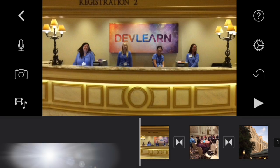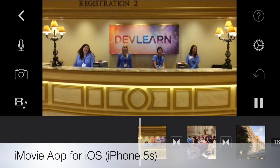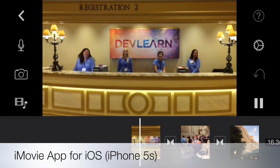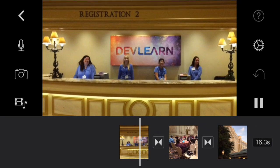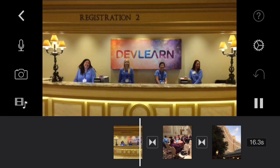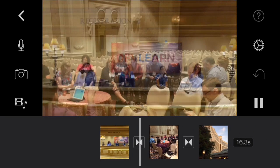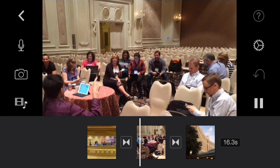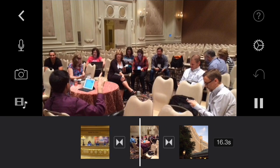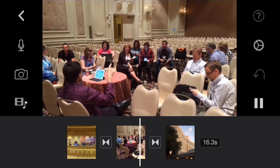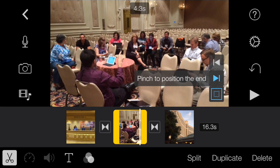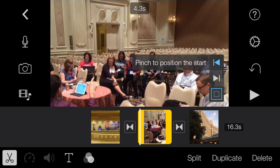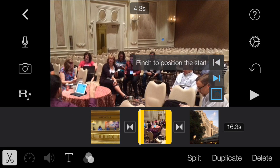In the iMovie app for iOS devices, the Ken Burns effect is included automatically and can't be disabled, but you can work around it. Begin by selecting a clip. The preview pane shows pinch to position the start, so just pinch and release the clip.